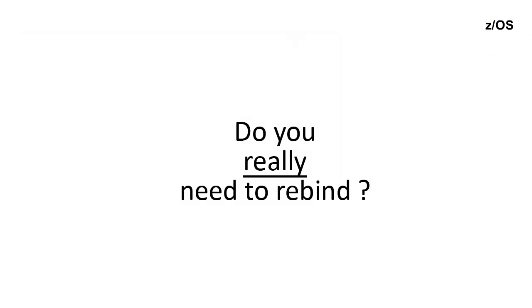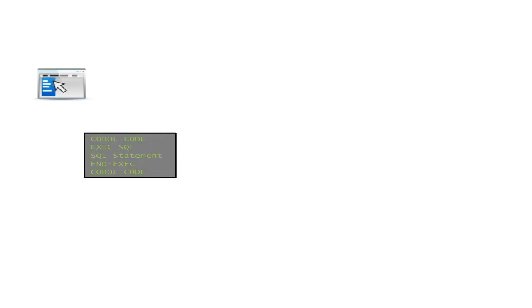Do you really need to rebind? Let's see. You have an application - here is the UI, behind the UI is the application code, a COBOL program with embedded SQL statements, and there's the target DB2 system. For all this to work in synergy, you need to precompile, to compile, to link-edit, and to bind.